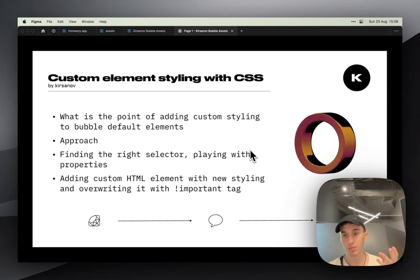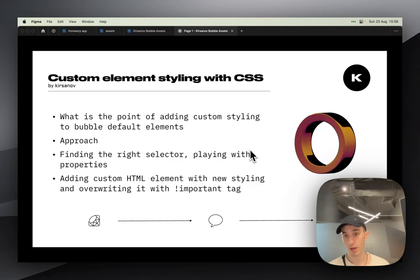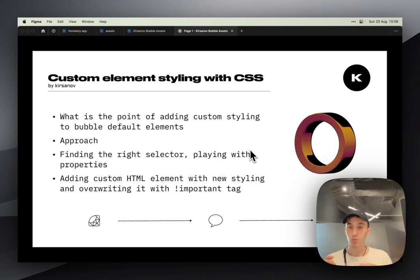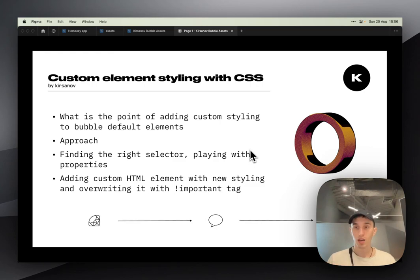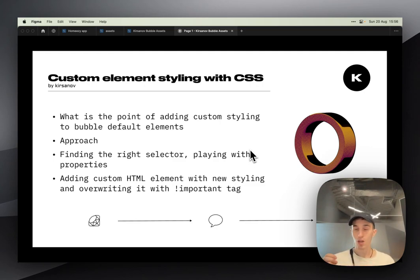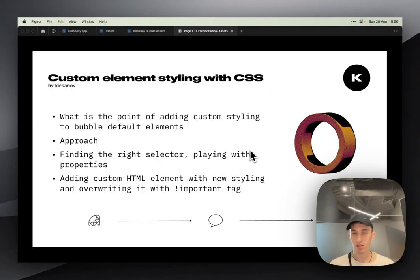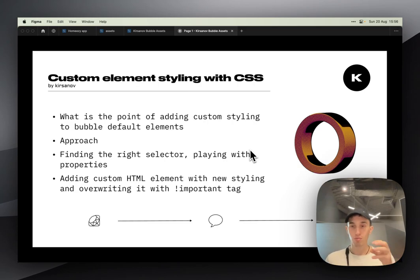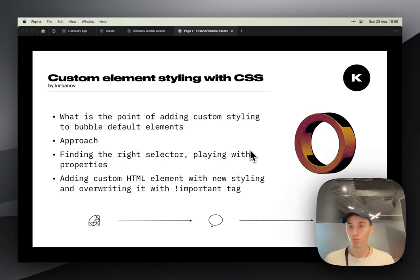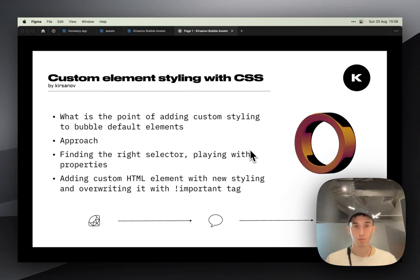To add something that is not by default available in Bubble, it's just one step from using just Bubble. Then you can add some custom JavaScript and other stuff, but for now let's just focus and discuss a little bit what you can do with CSS and how to do this.